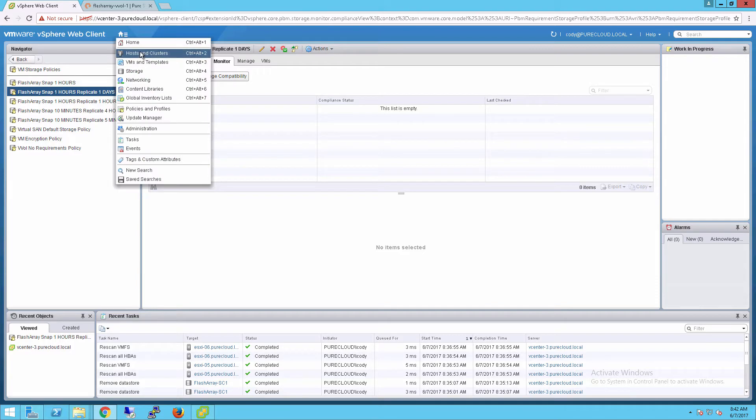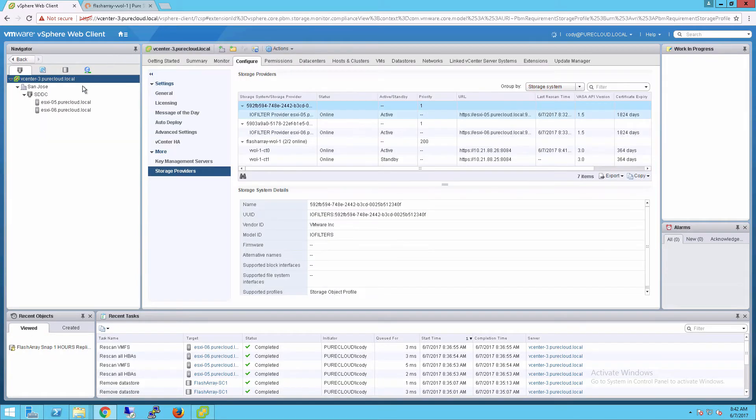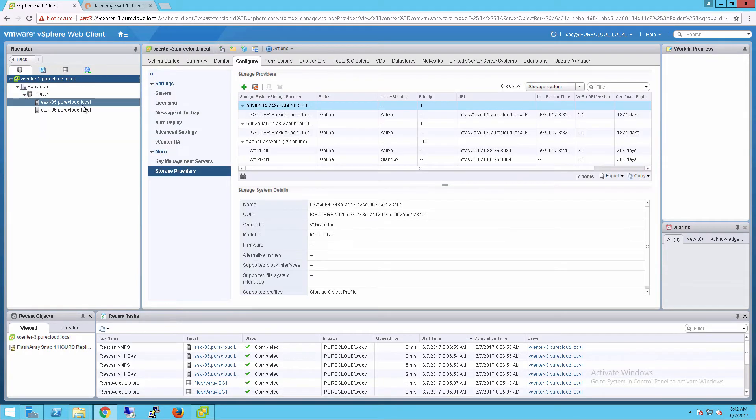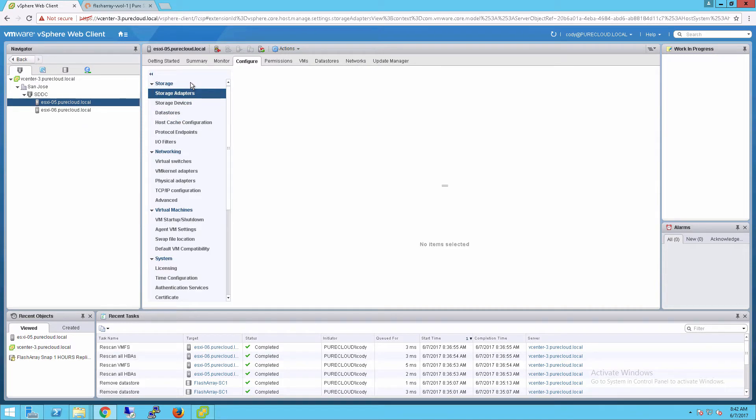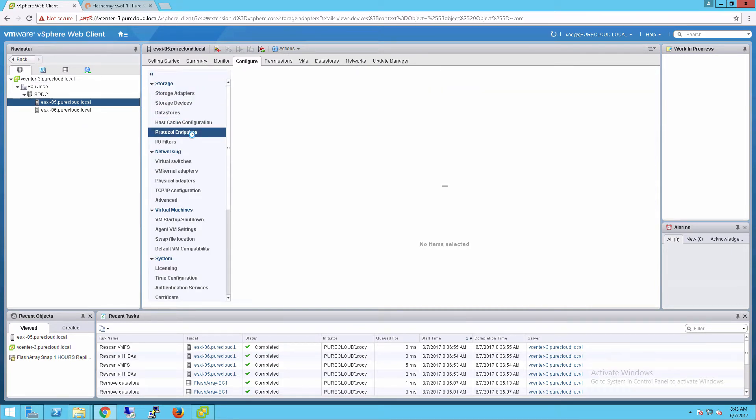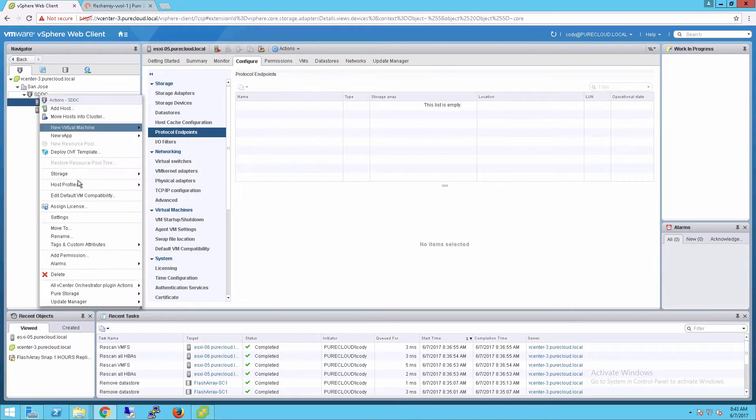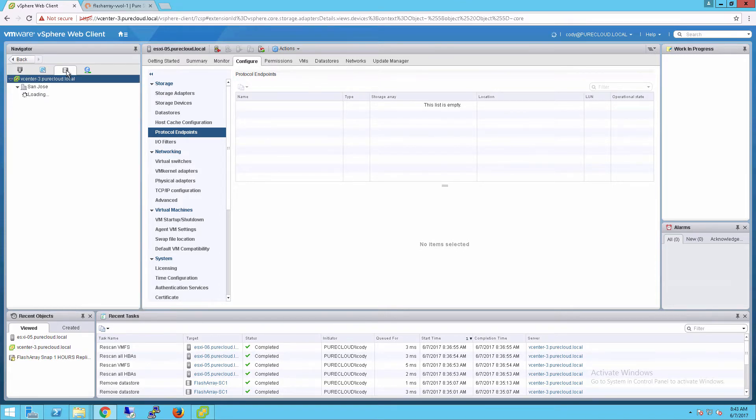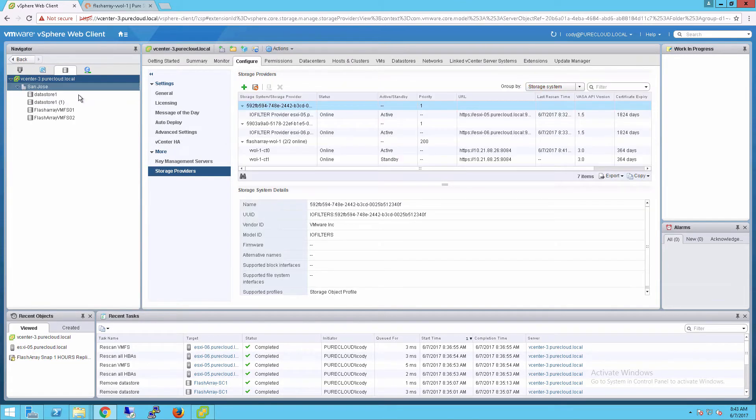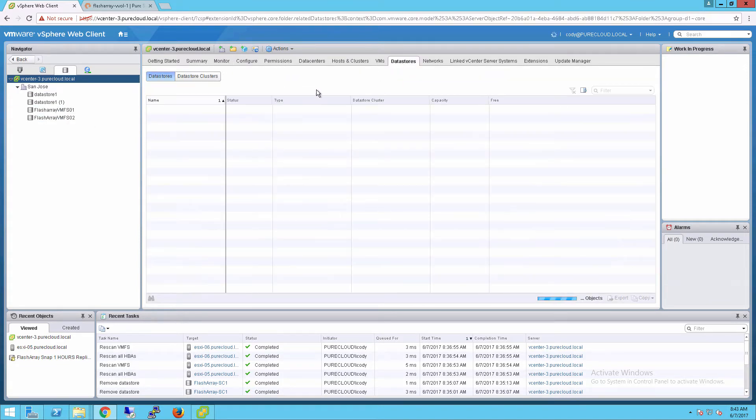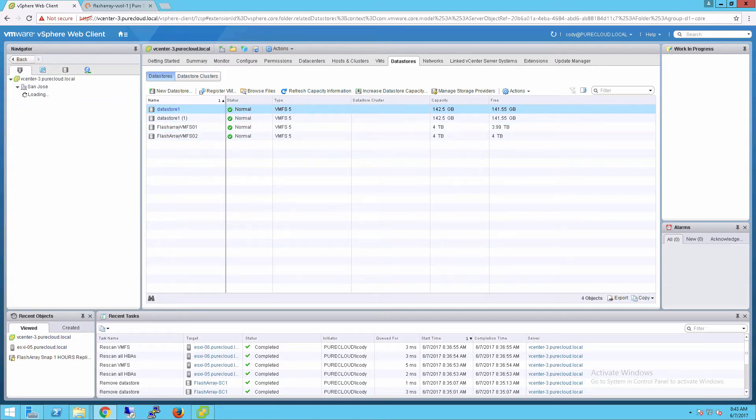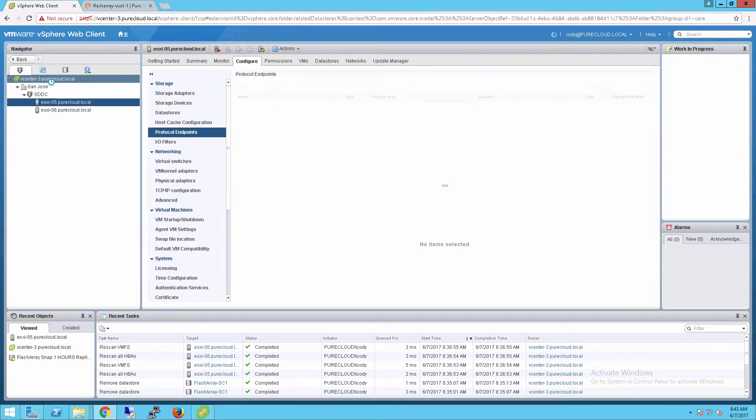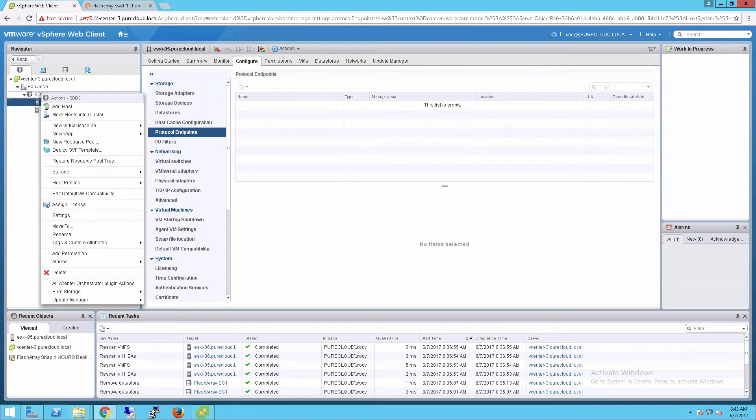Now once we've registered our VVol provider and created profiles, now it's time to actually mount our storage container. The storage container is a data store in a vVol sense, but it's not a physical object. It's just essentially an allocation limit. For a storage container to be mounted, you first need to provision a protocol endpoint. Once again, these are procedures that you can manually do, script, a variety of options, but in our FlashArray web client plugin, we've automated this process as well. You can see there's no vVol data stores in this environment.